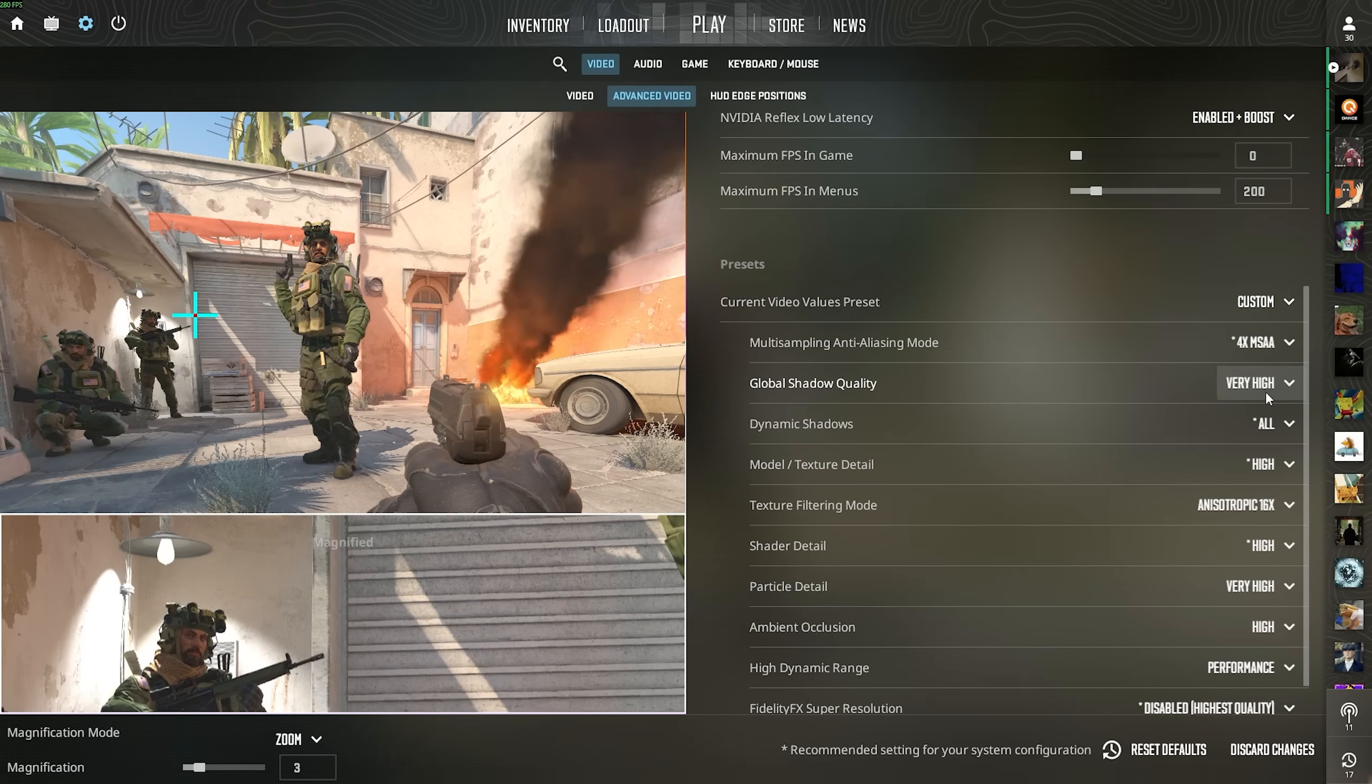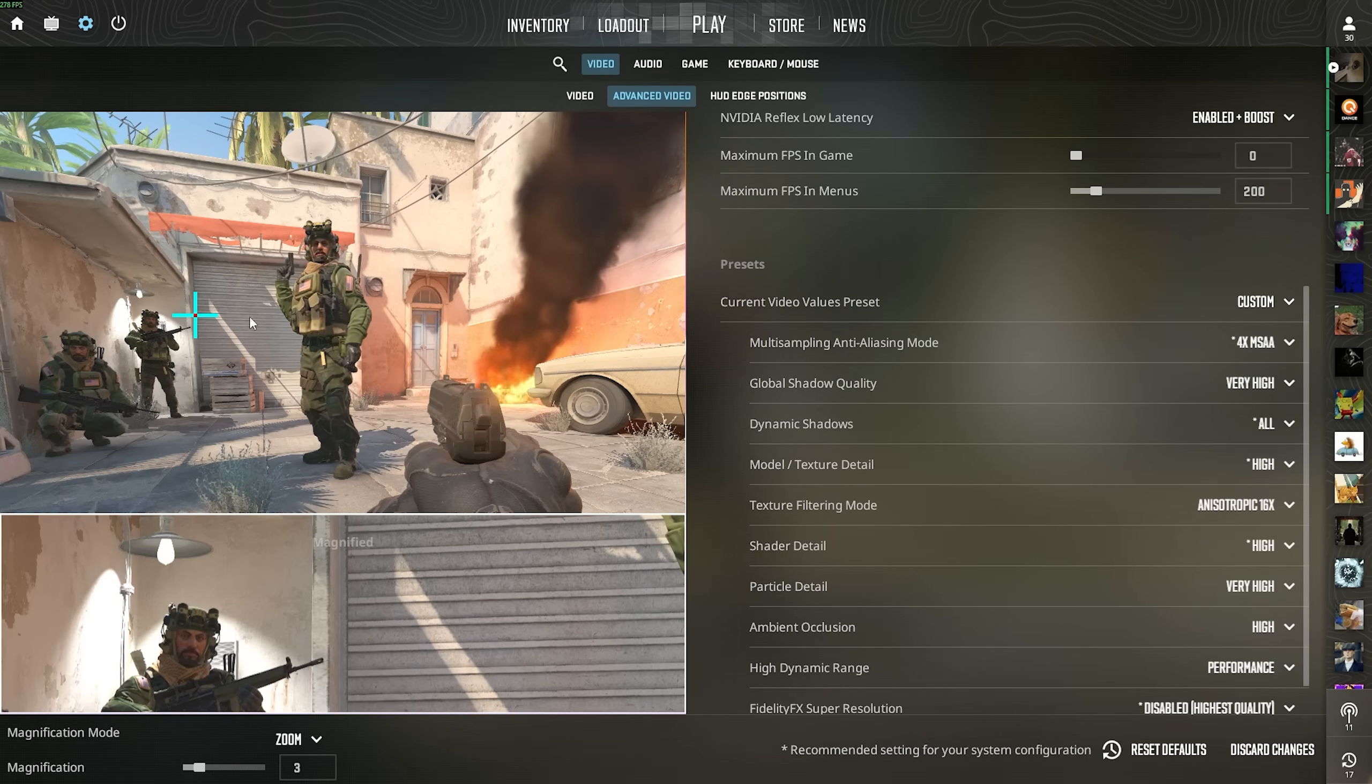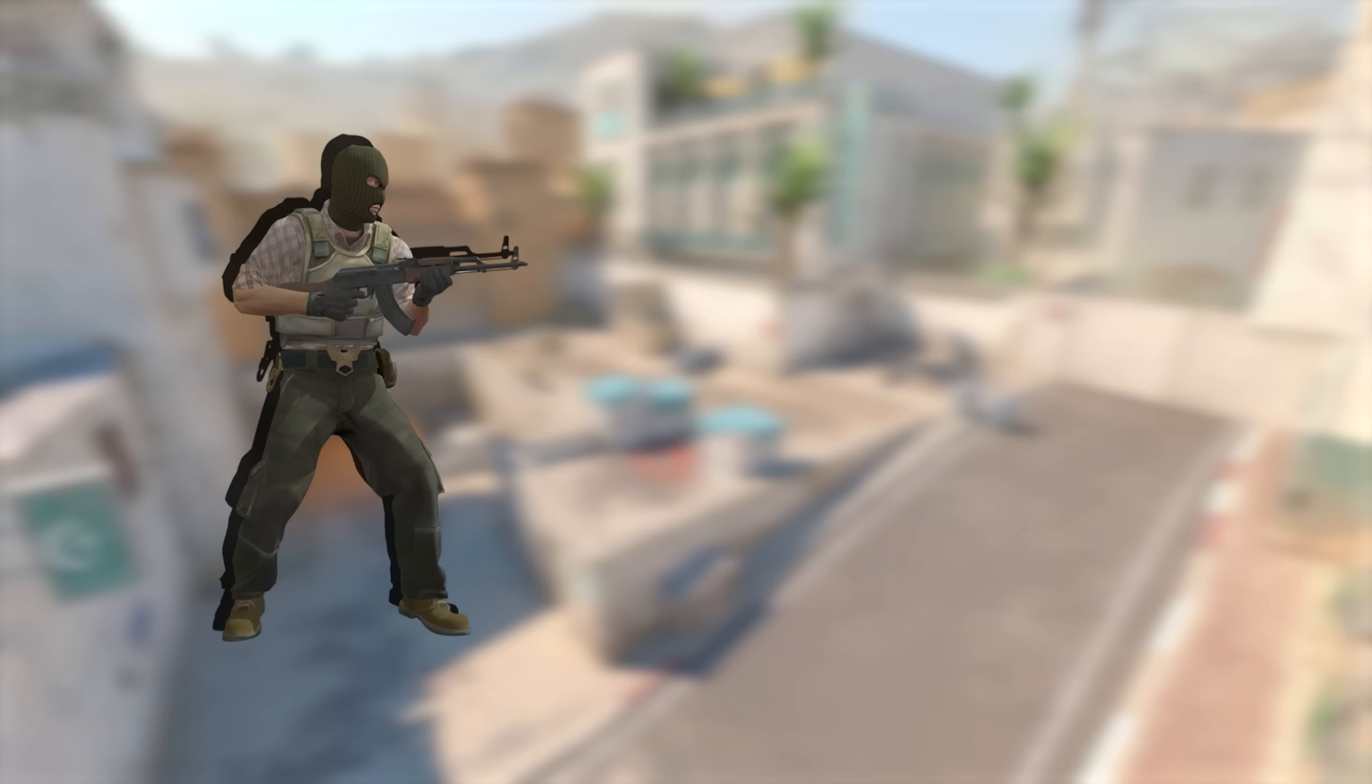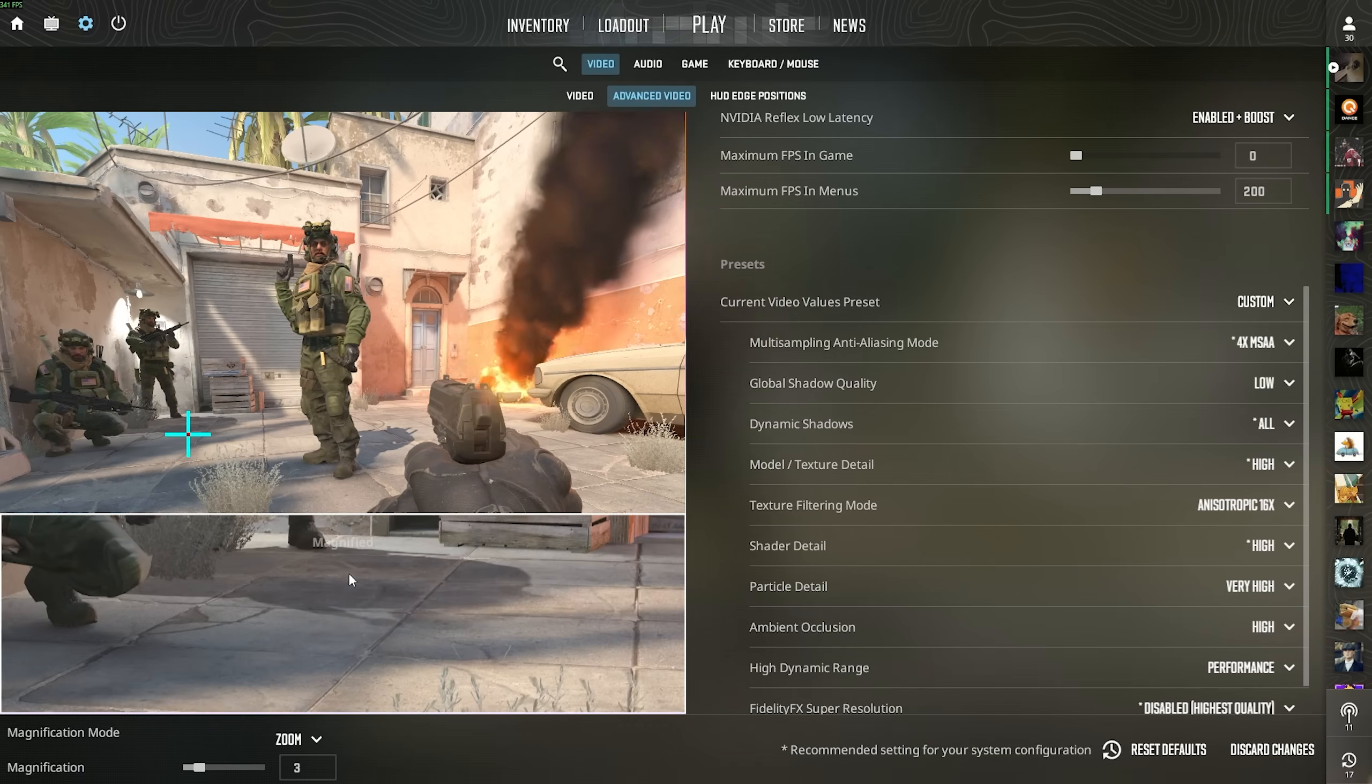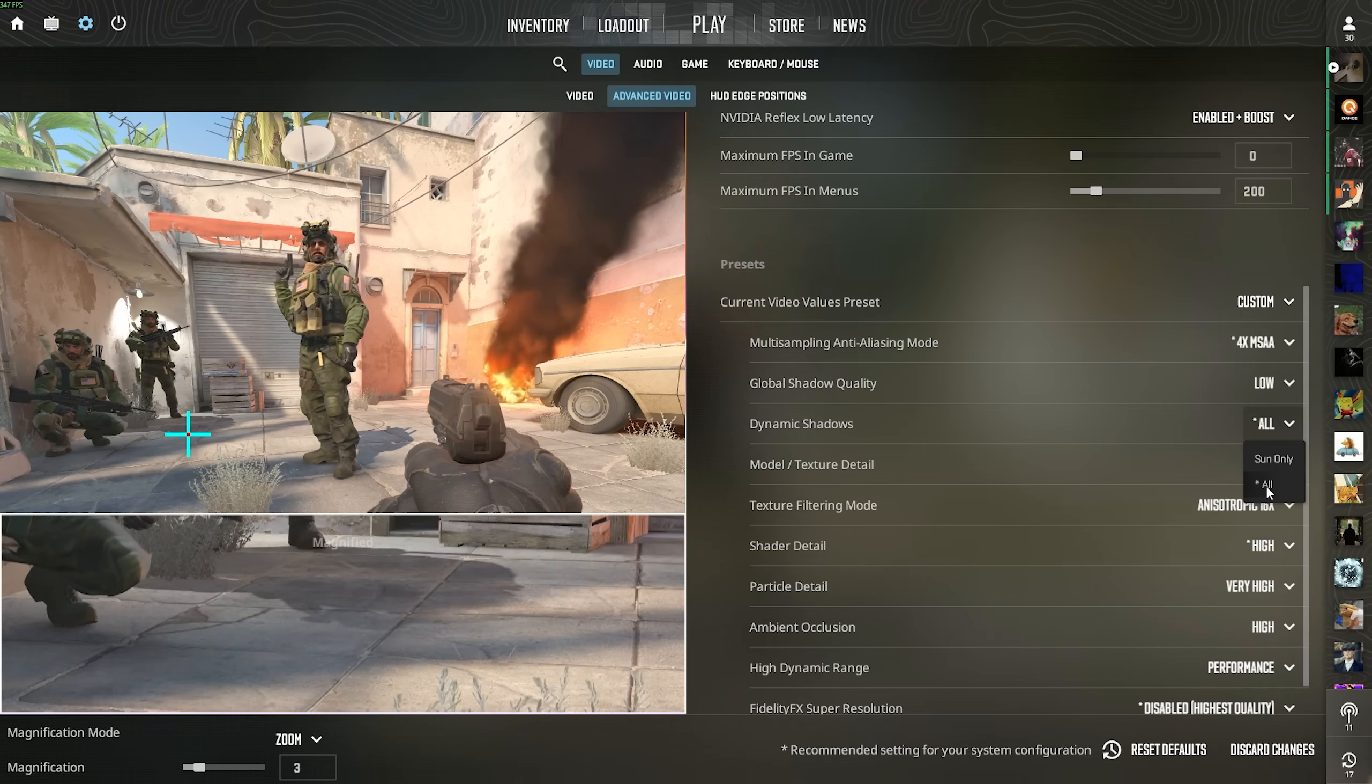Now, the global shadow quality is very important. You can put this completely on low because this only changes static objects. Something like this palm tree, this car here, the wire which is here. You can put them completely on low because those aren't the static ones from player models moving around on the map, which actually give you a competitive advantage. They still look completely fine on low. Don't get me wrong there. This is completely playable.